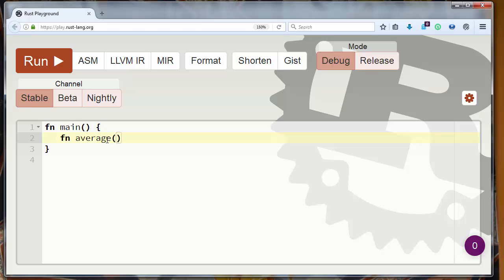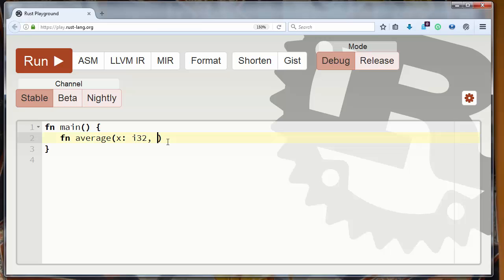Our function will return the average of two values. Those values will be integer values. So let's say that the first argument is x, it is 32 bits integer value, and second argument is y which is also 32 bits integer.